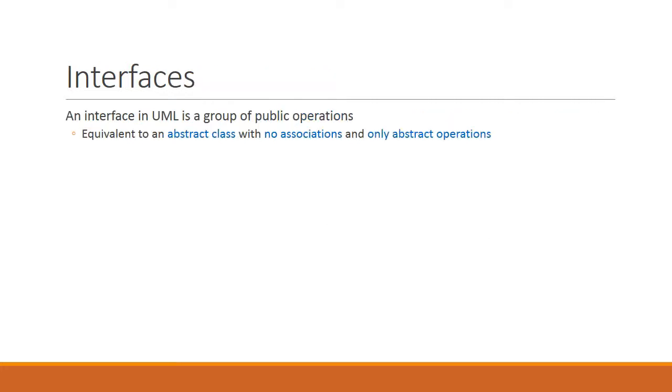Here's a quick refresher on what is an interface. An interface in UML is a group of public operations. And this is functionally equivalent to an abstract class with no associations and only abstract operations. If you recall, you can never instantiate an abstract class. And all abstract operations must be re-implemented by classes that implement the interface.